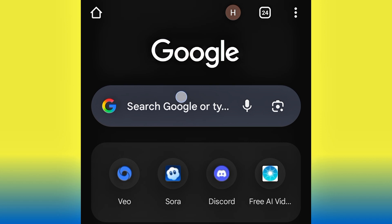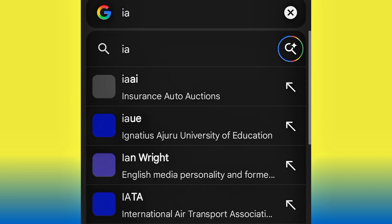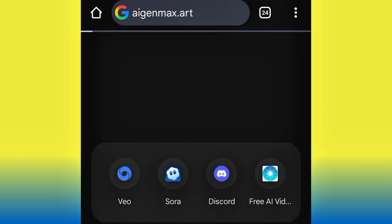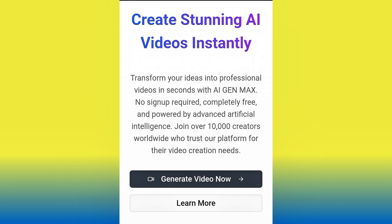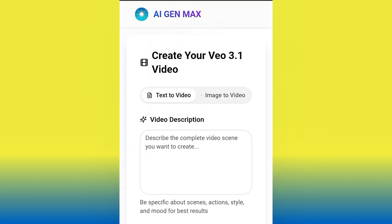So to get started, head over to Chrome and search for agmax — search for agmax.art. As you can see, go ahead and hit OK. As soon as you come to the website, you don't need to do any registration — just go ahead and hit 'Generate Video.' For you to generate your video, you'll see the available options.